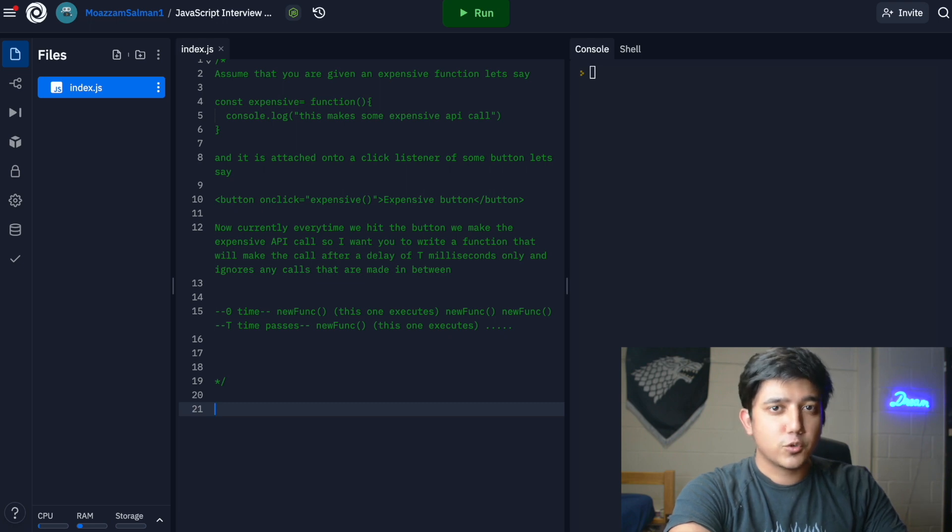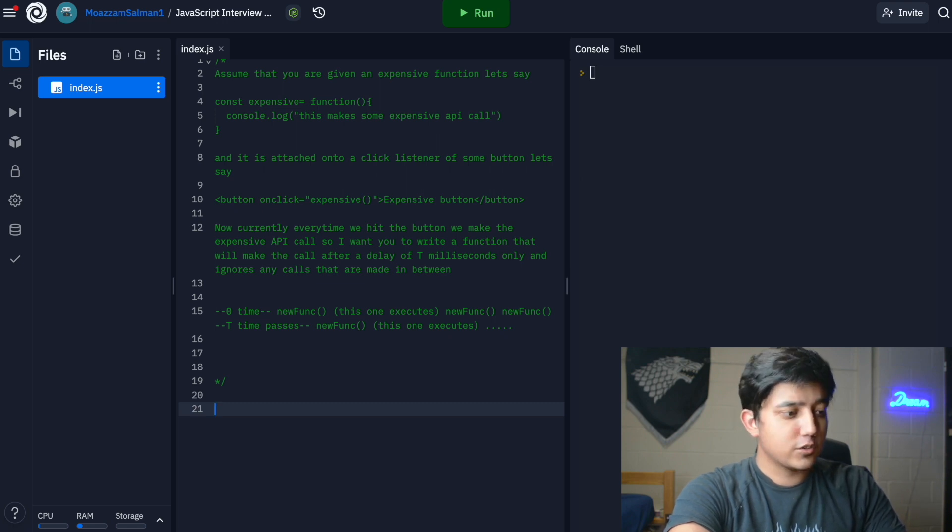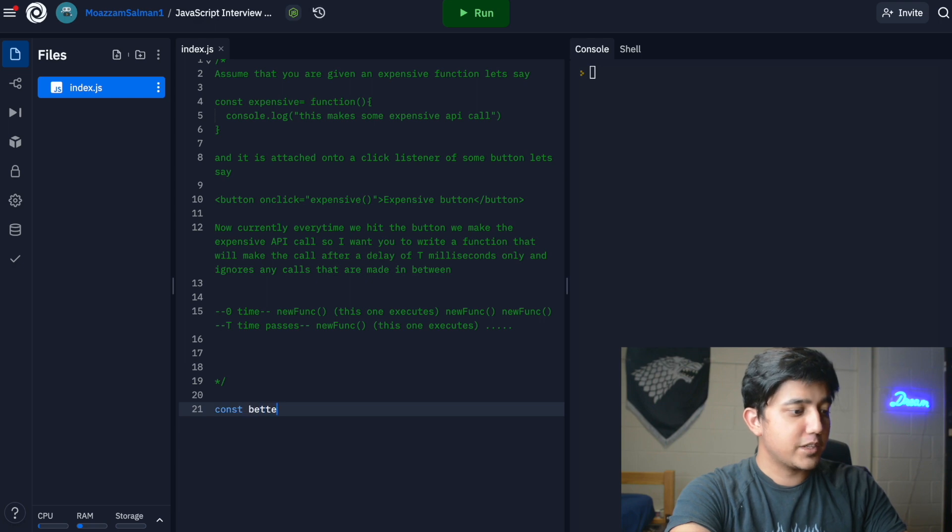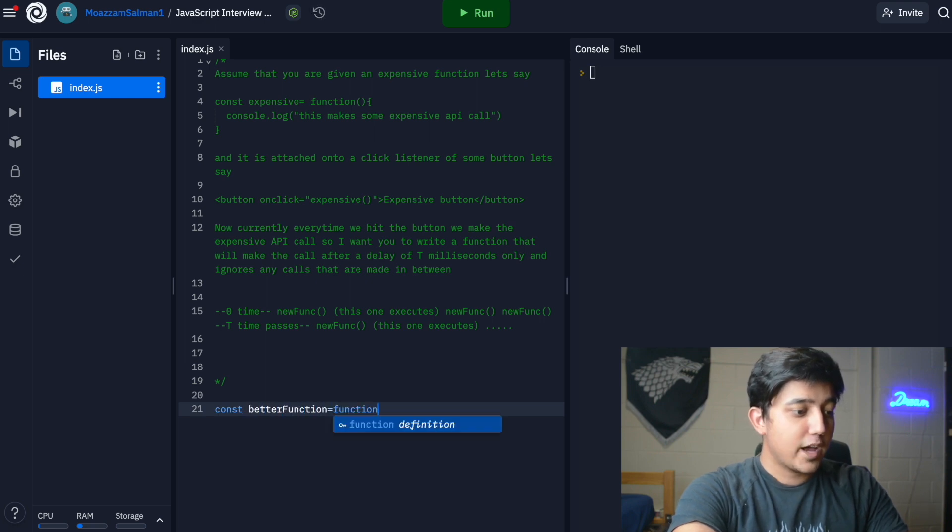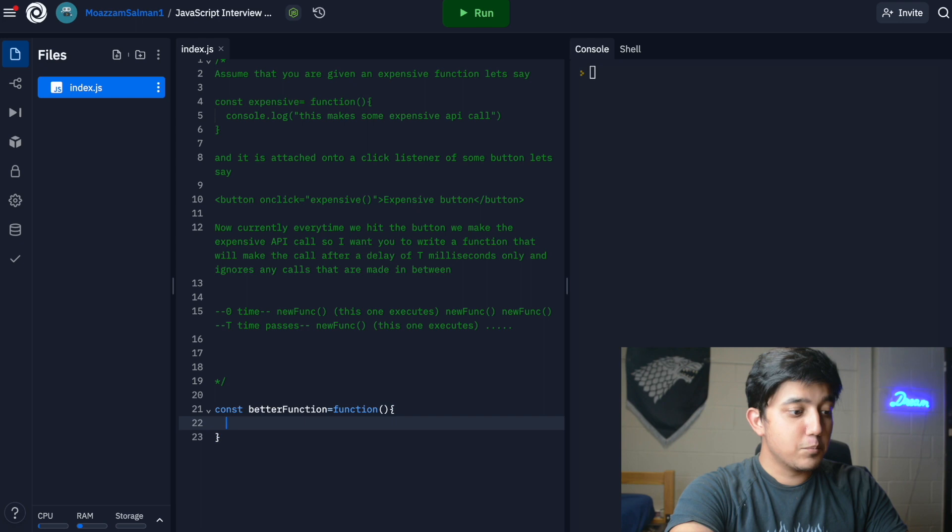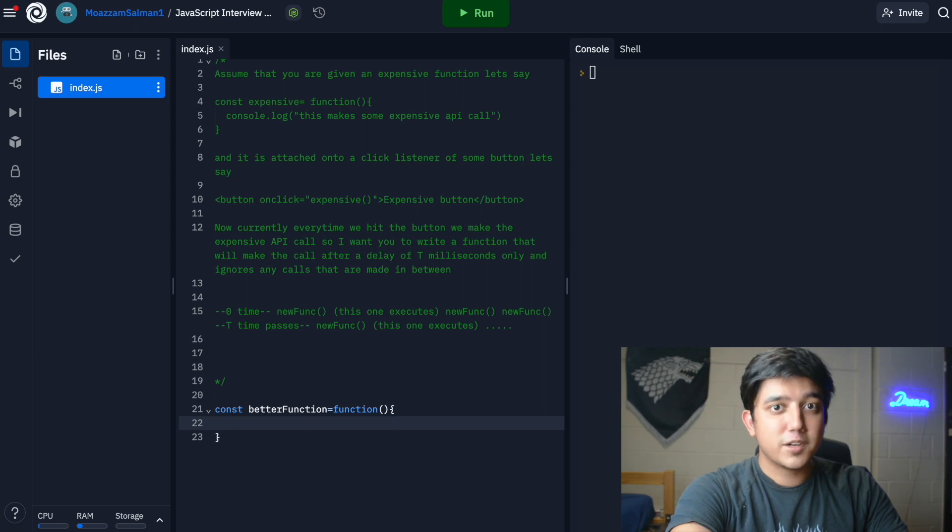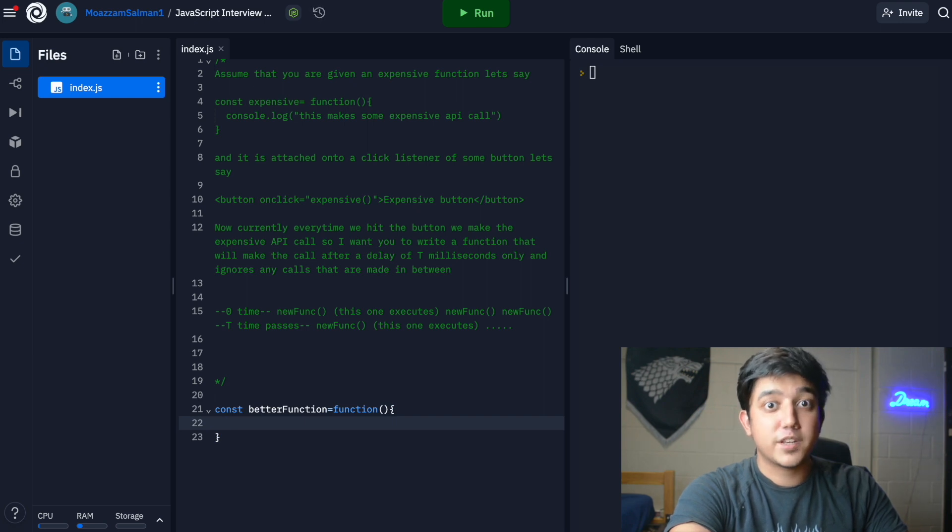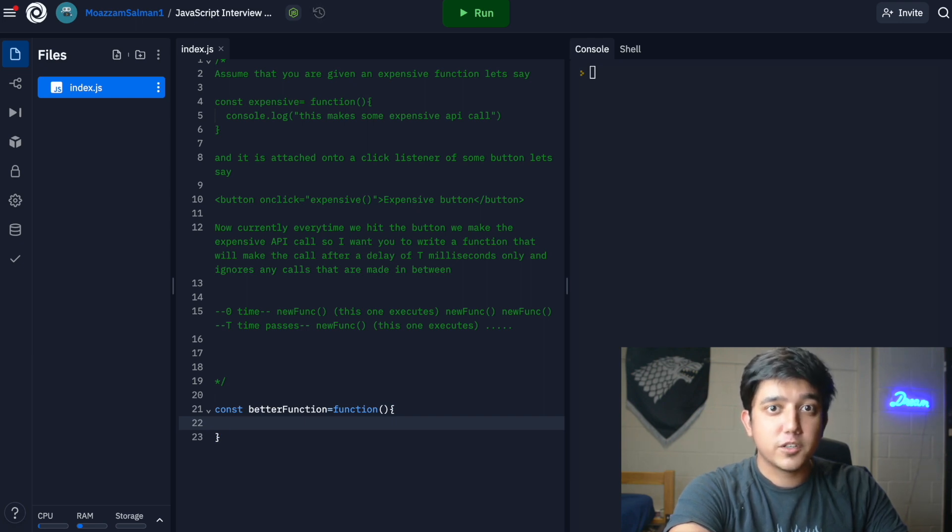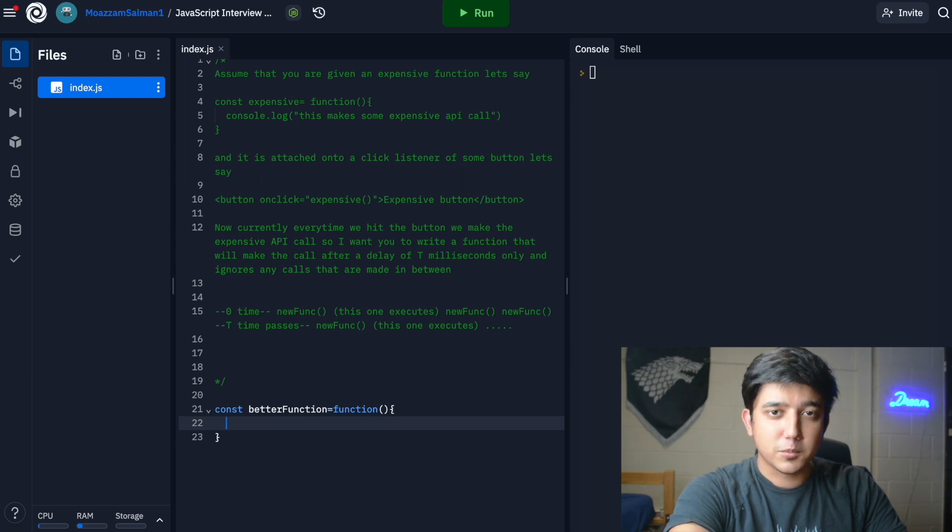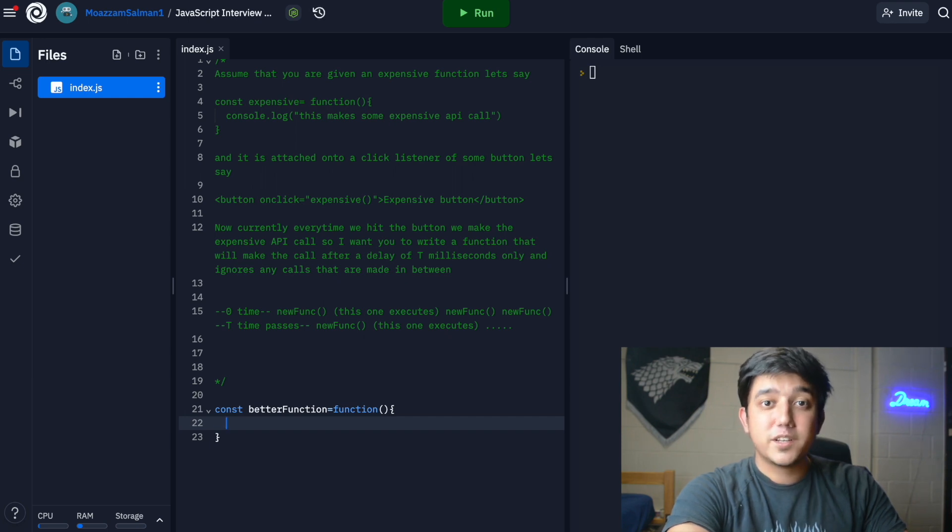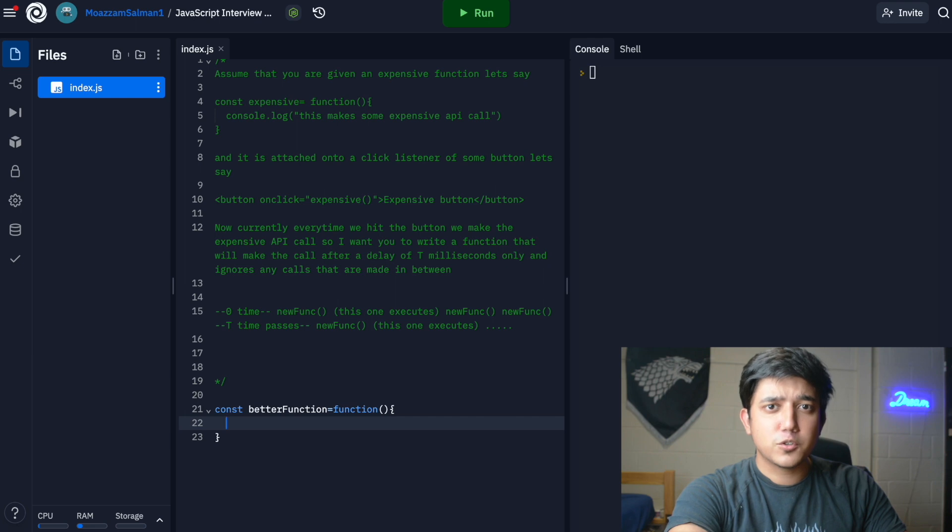I'm going to start coding it for you guys and explain it along the way. We can say that we have the better function, and I'm storing it in a const. The important thing is we need to store some kind of state to keep track of whether the function is executable right now or not, and to do that we can use a closure.